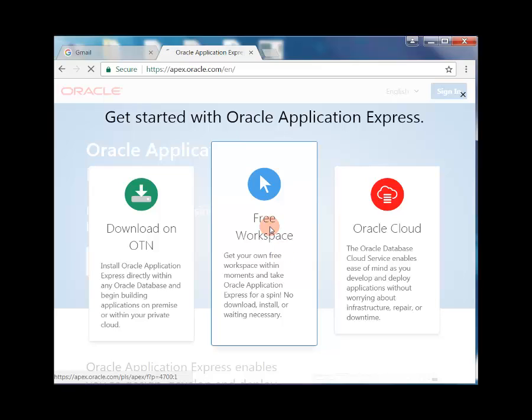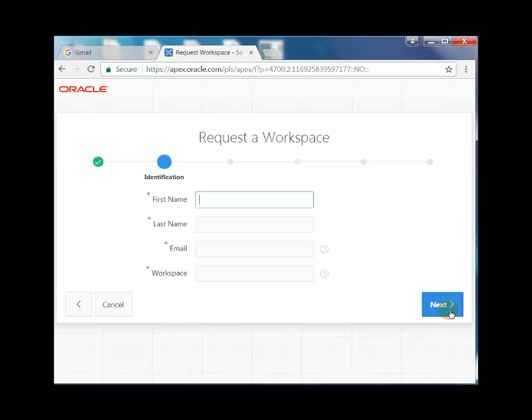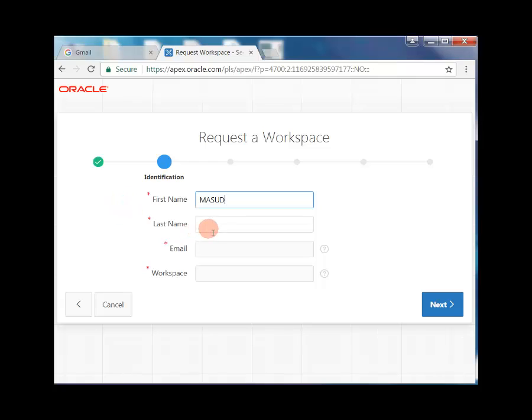Request a workspace. Type application development, then request a workspace. Enter your first name and last name.